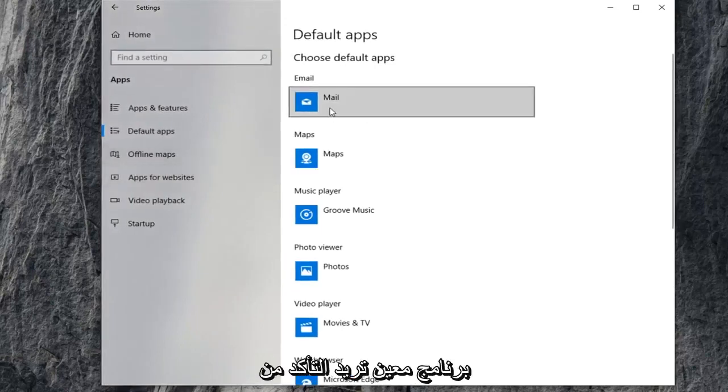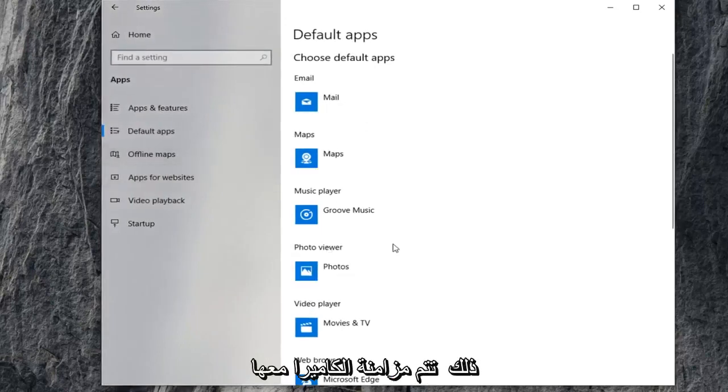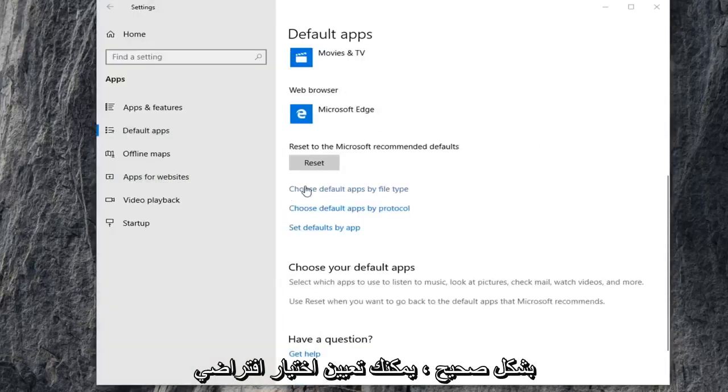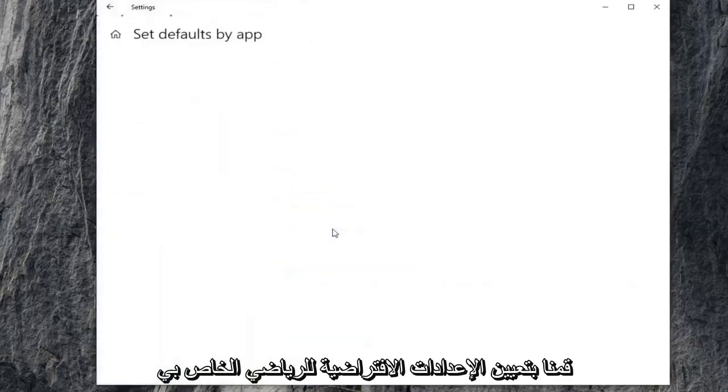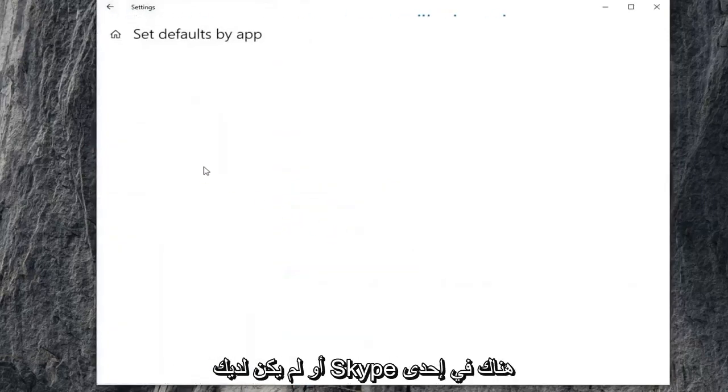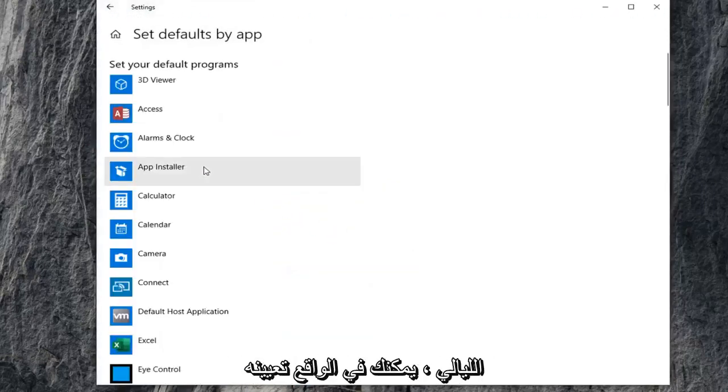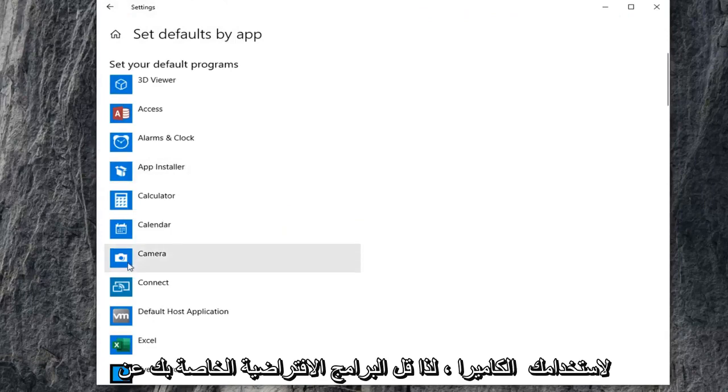And if you have a certain program, you want to make sure that the camera is being synced up to it properly. You can choose default apps by file protocol as well as by file type. If we set defaults by app, if you actually open it up, if you have Skype in there or what not, you could actually just set it to use your camera.